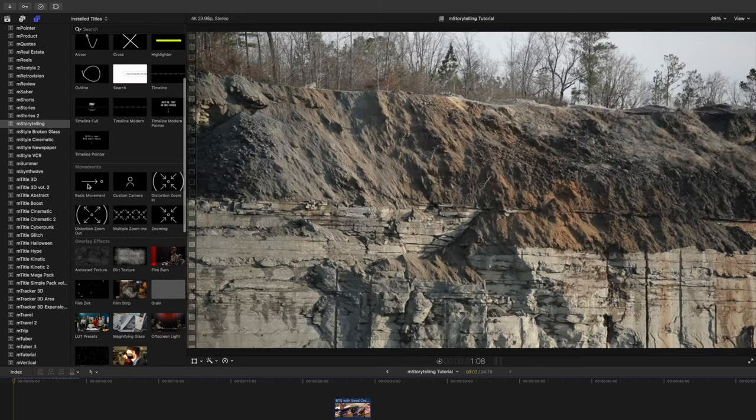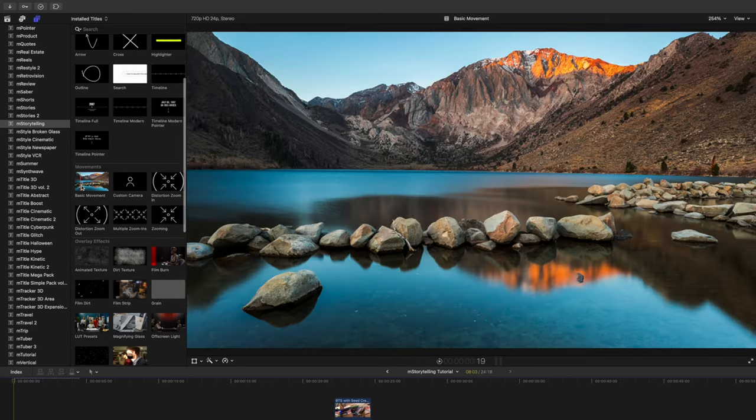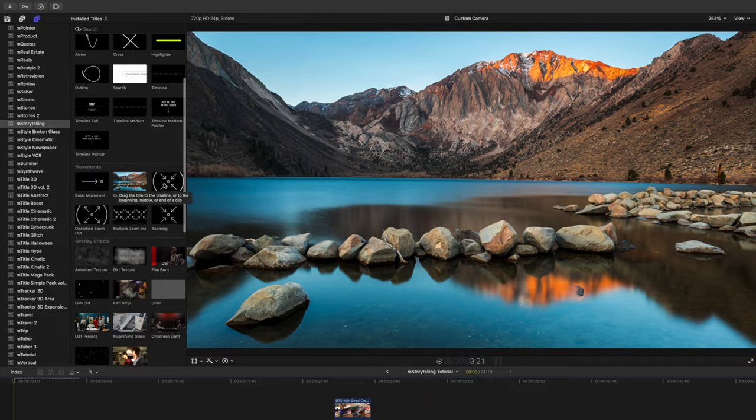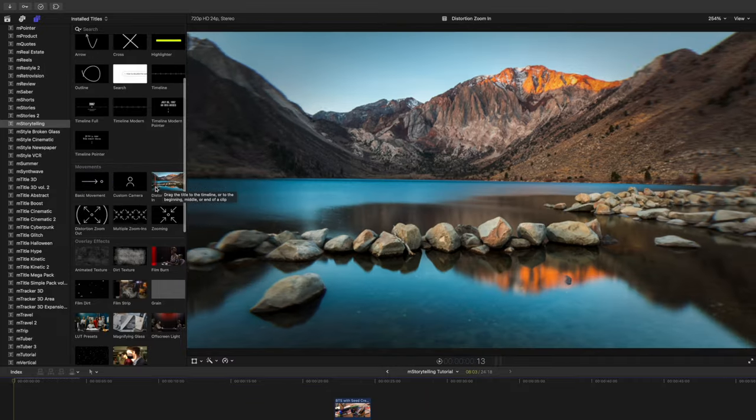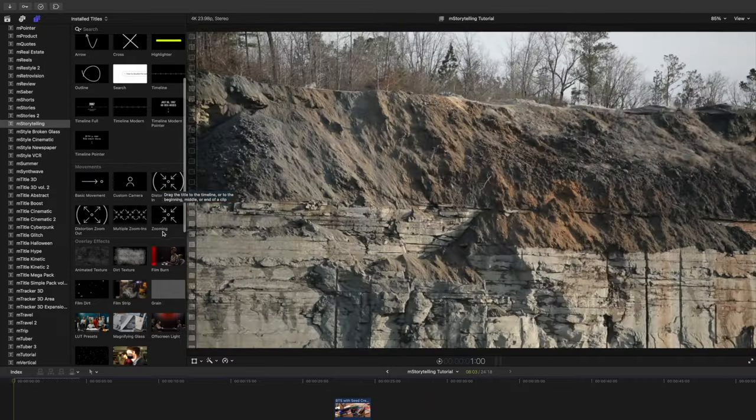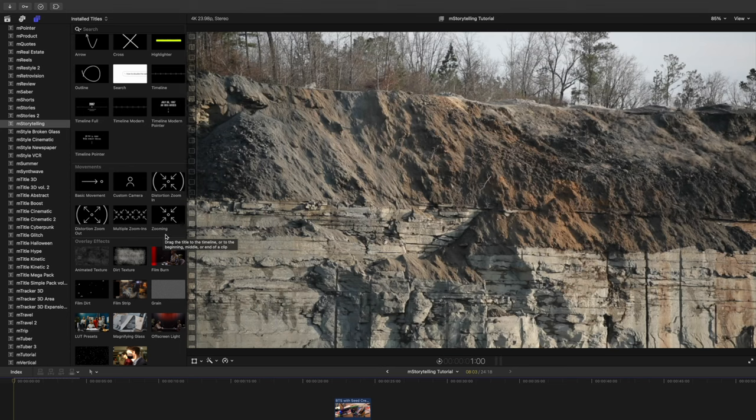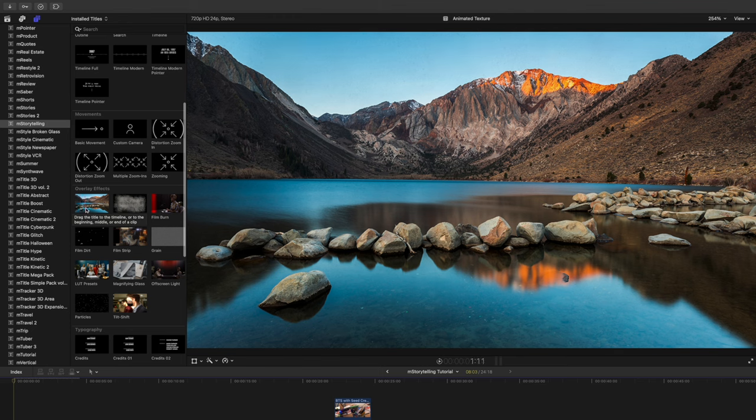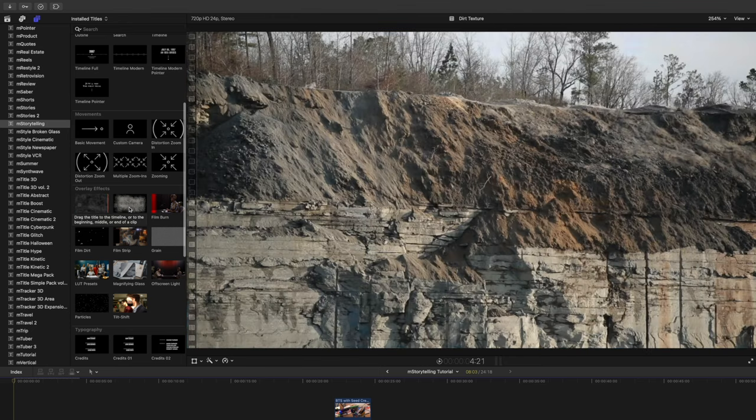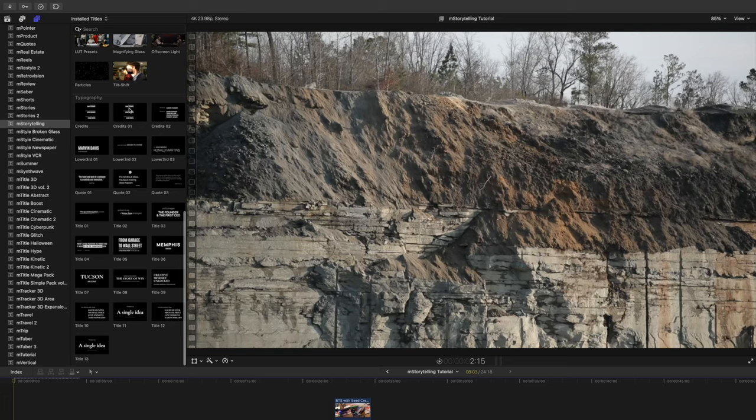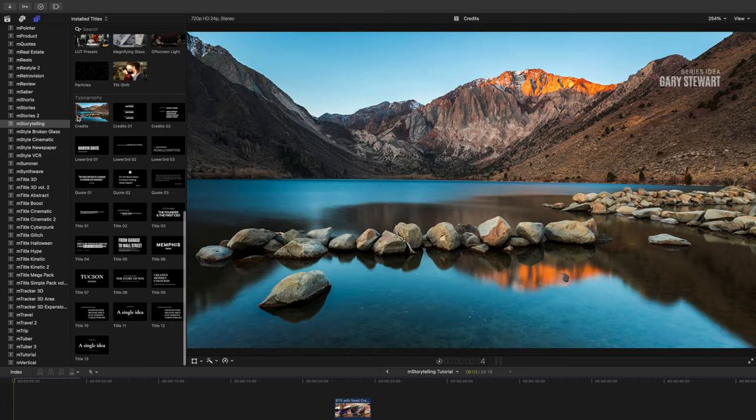Then we have multiple camera movements: basic movement, custom, distortion zoom in, and a few other movements. And then we have multiple overlay effects that are really great to overlay on top of your footage, and a good bit of typography.